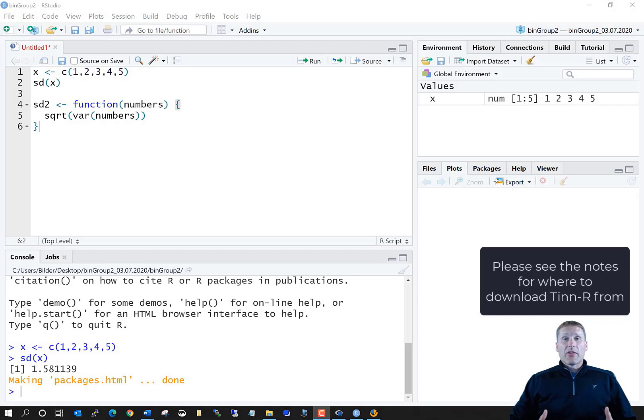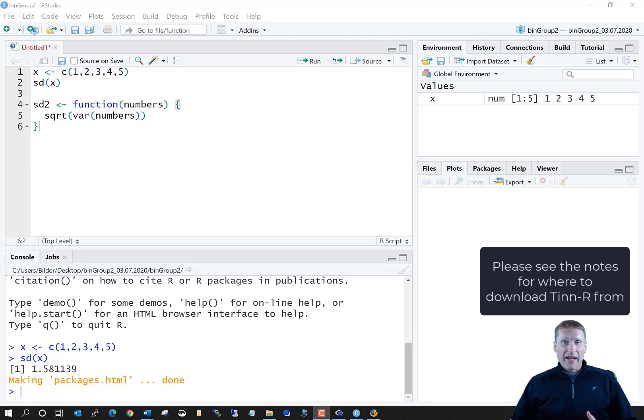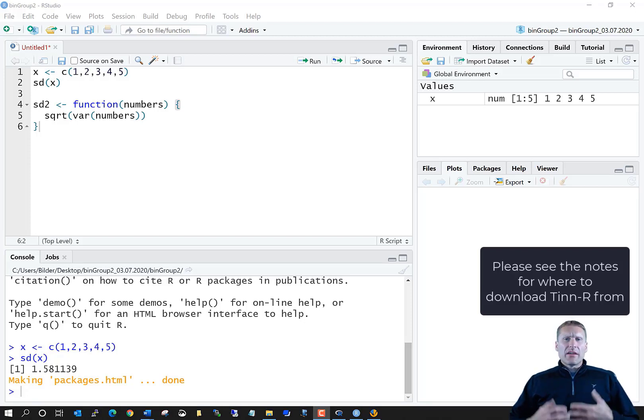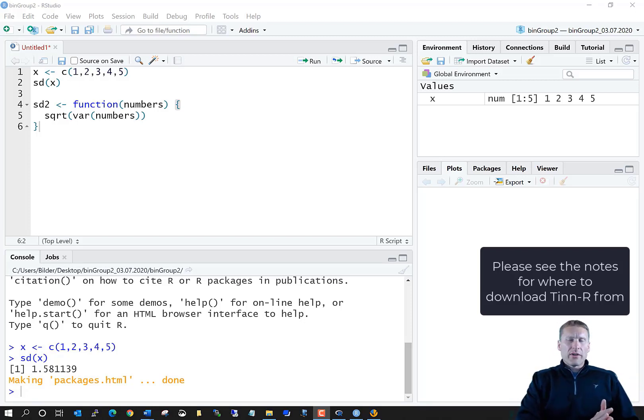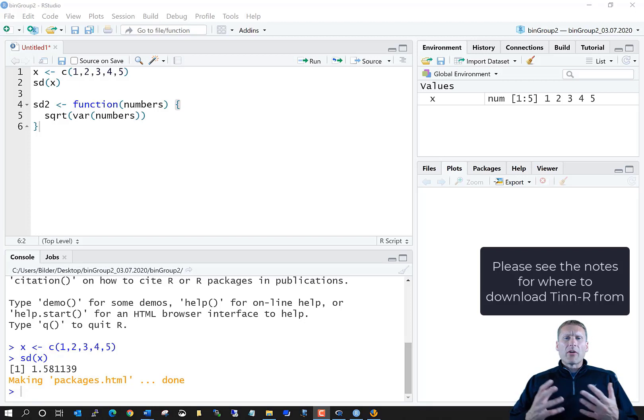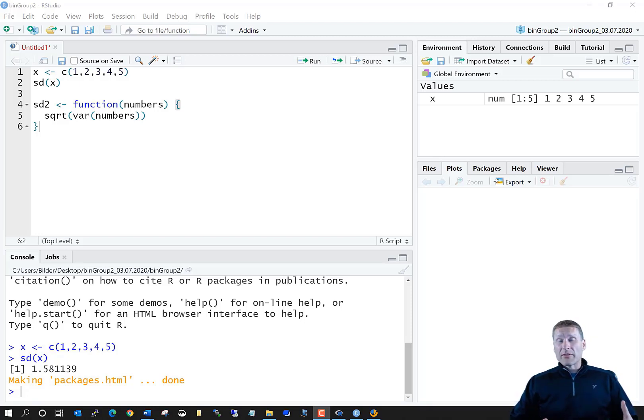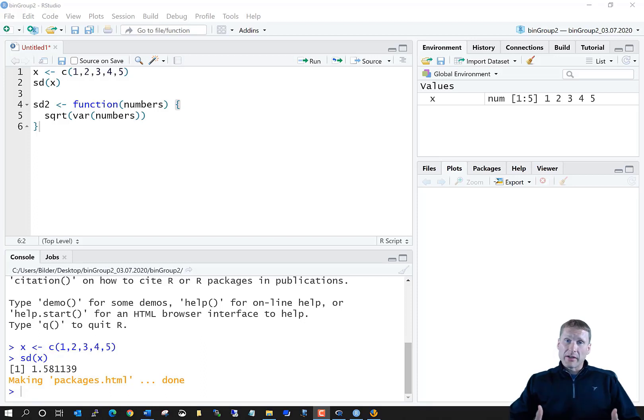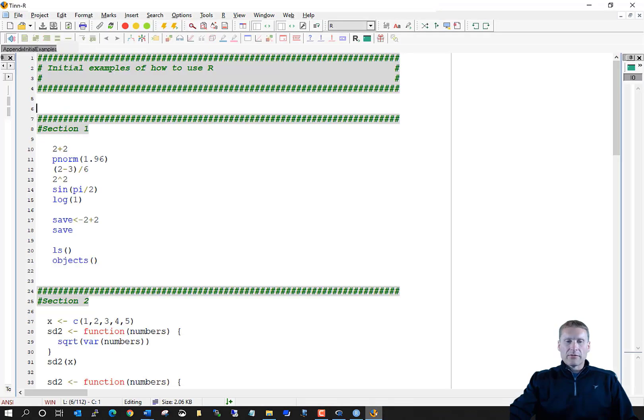The next program editor that we're going to look at is something called Tinn-R. Tinn stands for This Is Not Notepad. The development of Tinn-R started a number of years before RStudio did, which was in 2010. Tinn-R started probably about 2003, 2005. There were a number of other program editors available before RStudio. Many of them were no longer developed, but Tinn-R has been continued to be developed. Let me go ahead and get into Tinn-R here, or just call it Tinn for short.